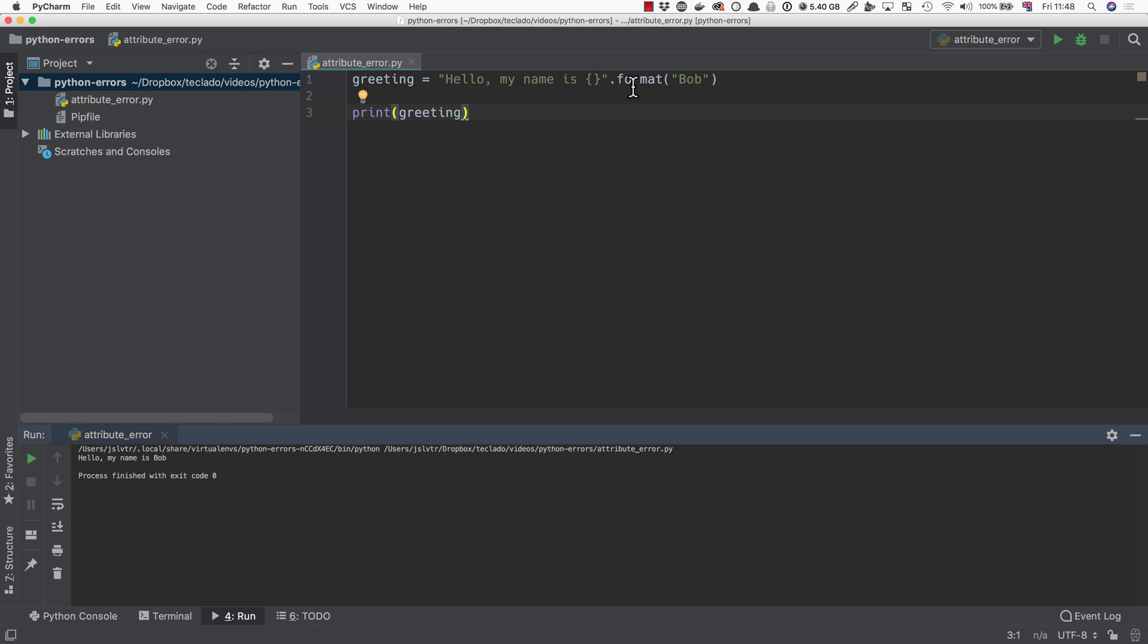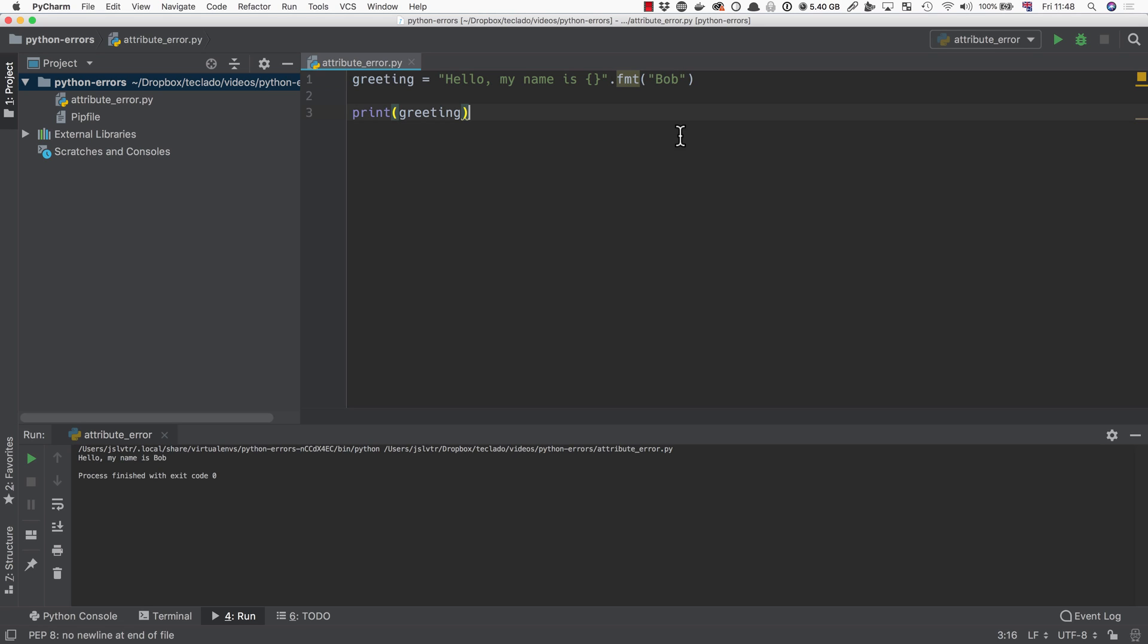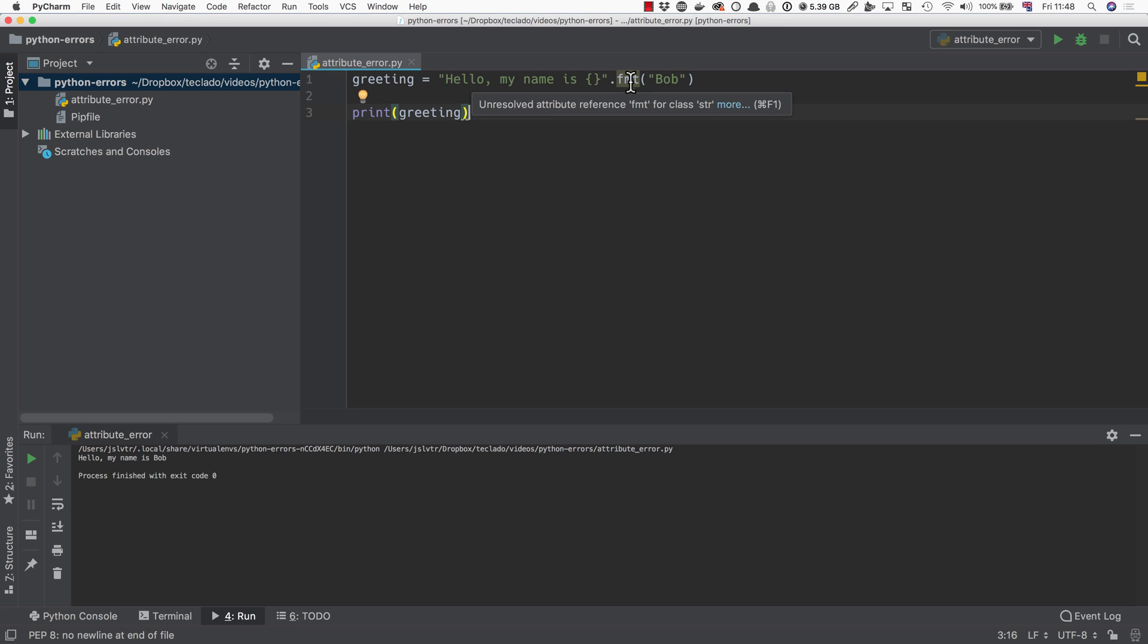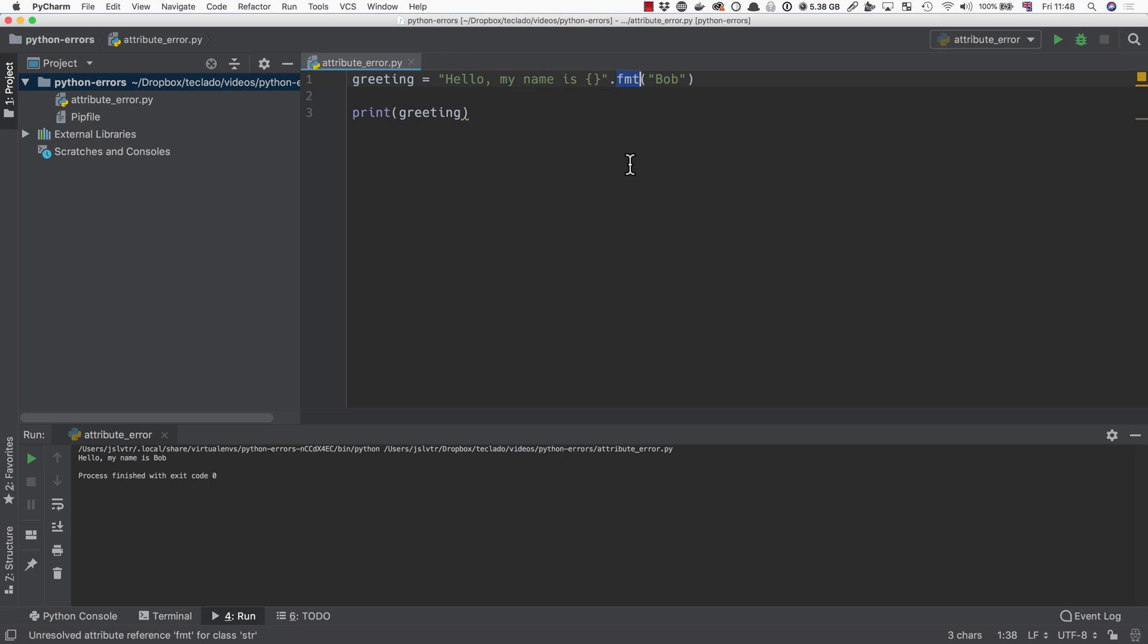But we can cause an attribute error very easily by, instead of format, doing something else. Something like FMT. Now, PyCharm is already quite smart, and it highlights it in yellow, and it'll tell you unresolved attribute reference FMT for class STR. Basically what that means is, you are trying to use FMT, but it's not inside the string. That's what the dot means, remember. We have to access things that are inside the string, and FMT is not inside the string.